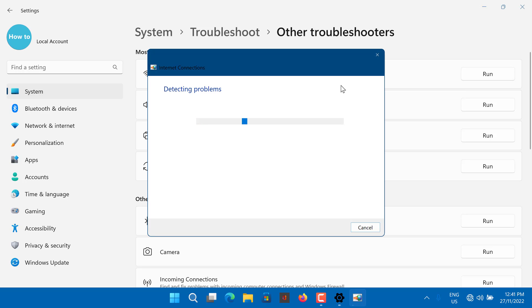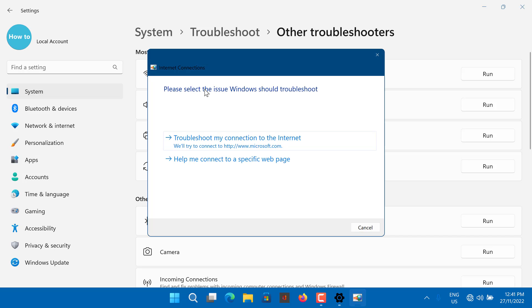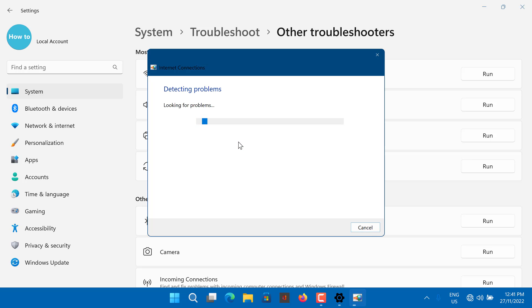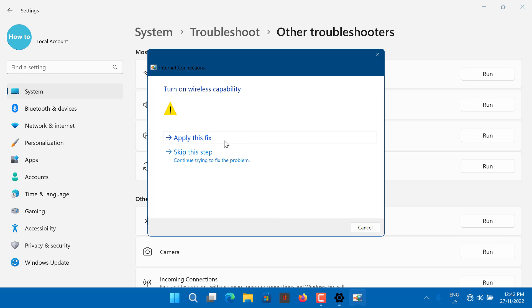Windows will launch the troubleshooter and show the issues for which Windows can troubleshoot. Click on Troubleshoot My Connection to the Internet. The troubleshooter will scan the system for issues and recommend potential fixes. Apply the fixes and check for any improvements.